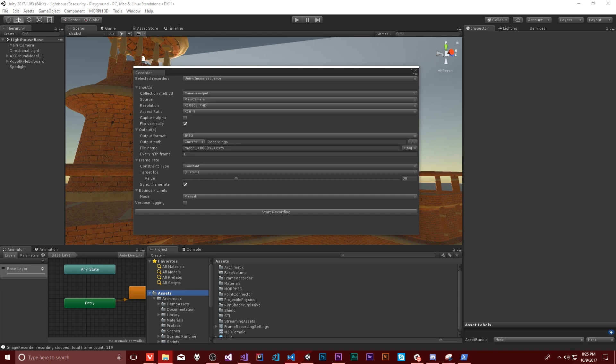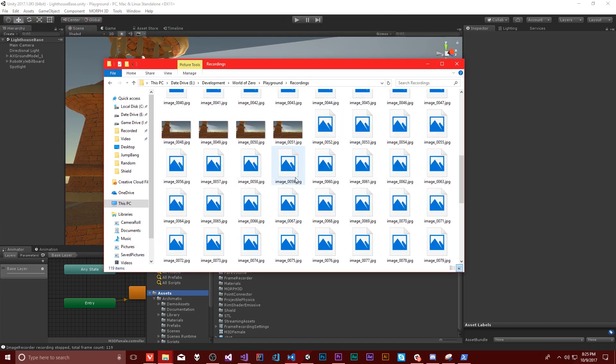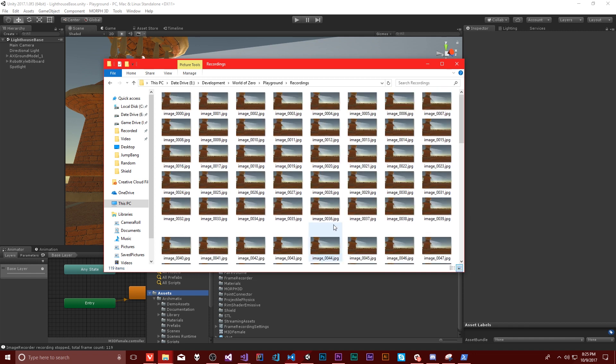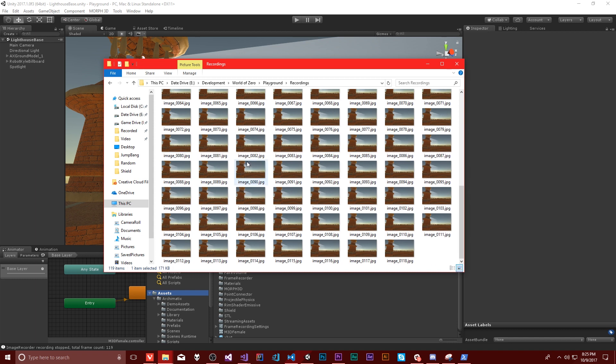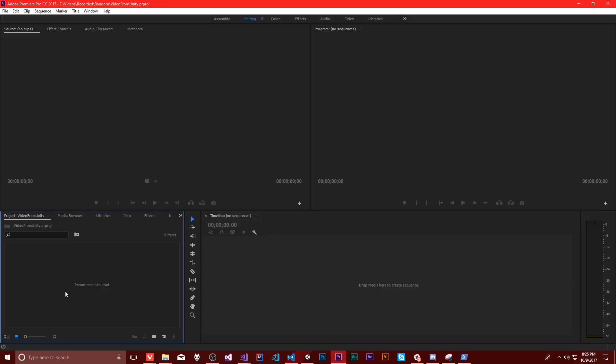All right. So here are our images. You can kind of see just from the thumbnails that the light moved, not very far, but the light moved.